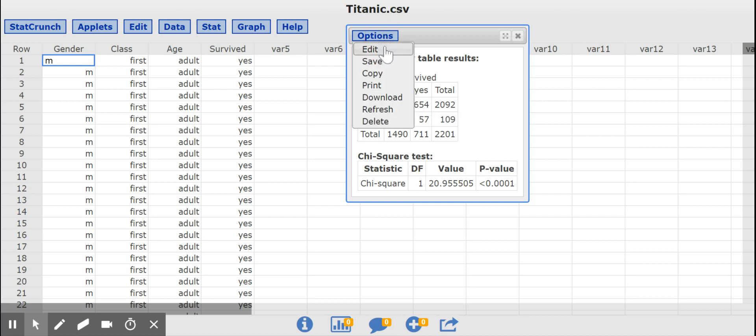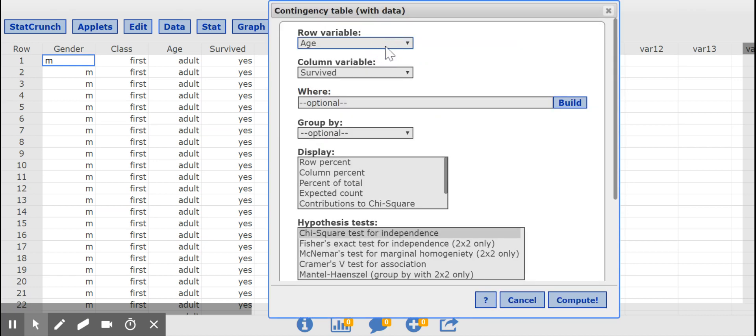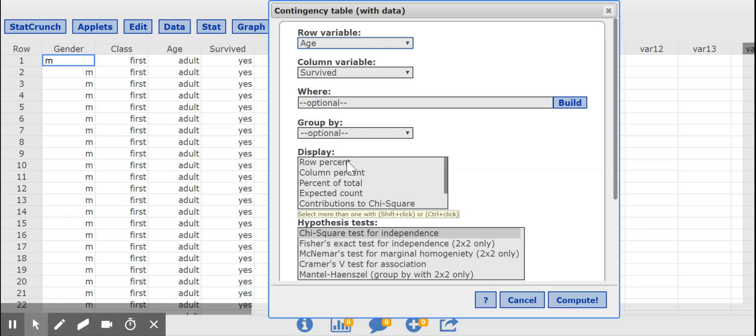Going back to edit, I can display row or column percent. Those are pretty much the only two that we tend to need. The row percent will give me the percentages relative to each row, which is what I want in this case, because that's where my explanatory variable is.